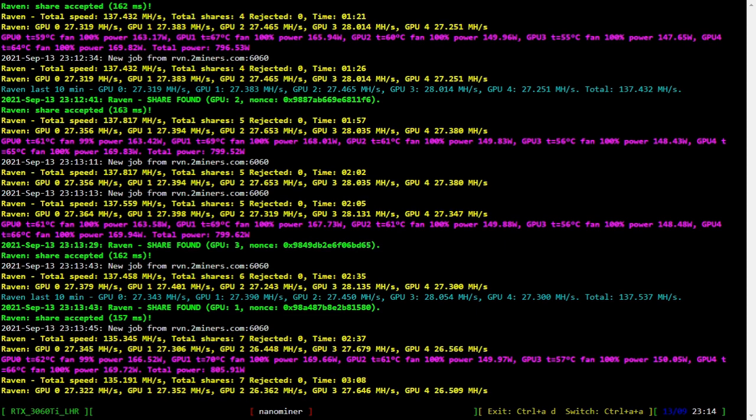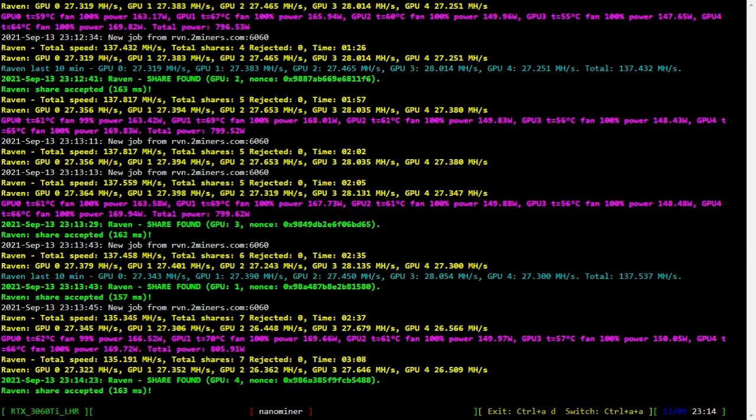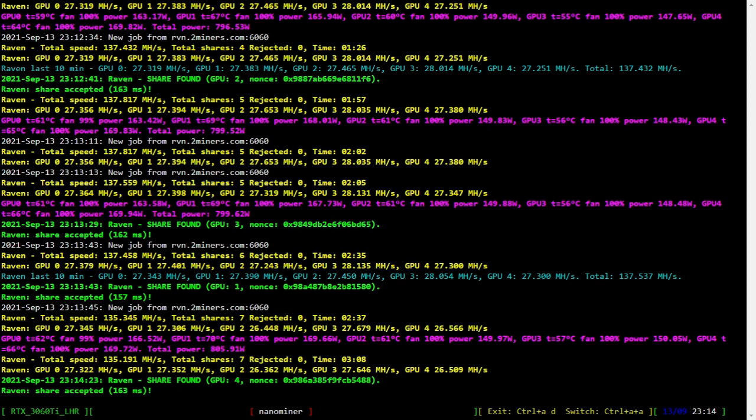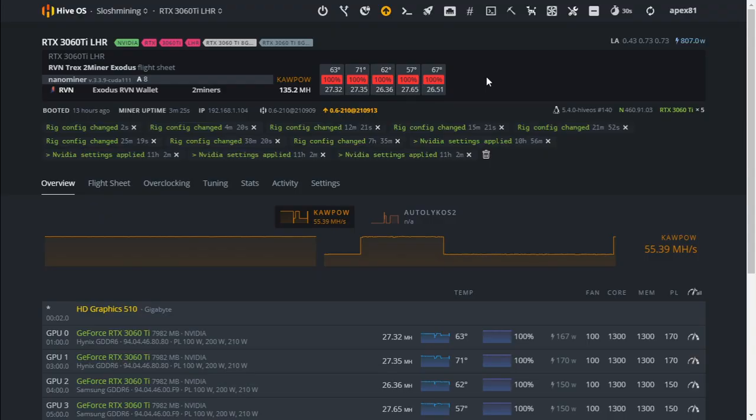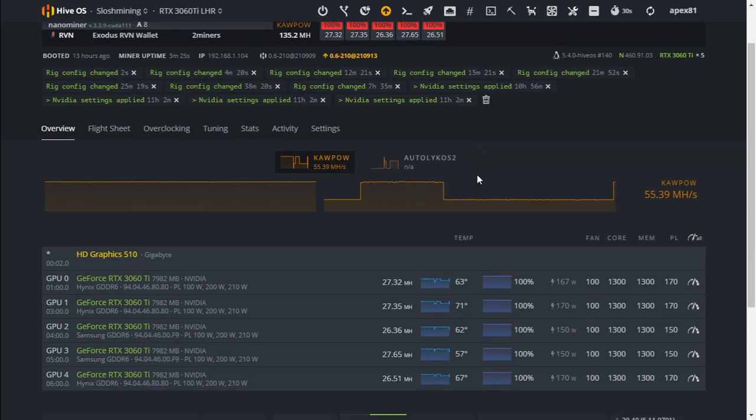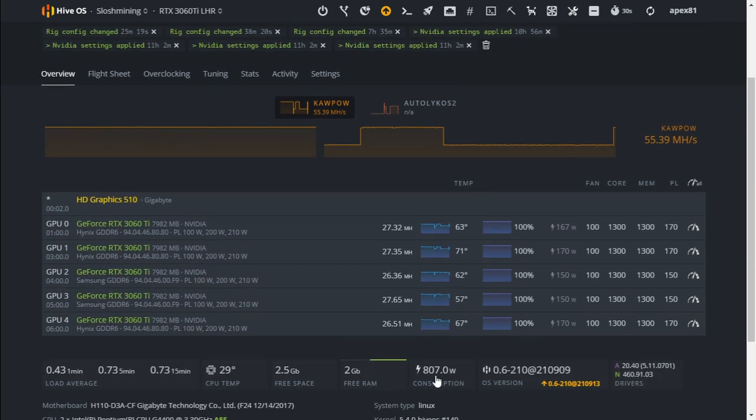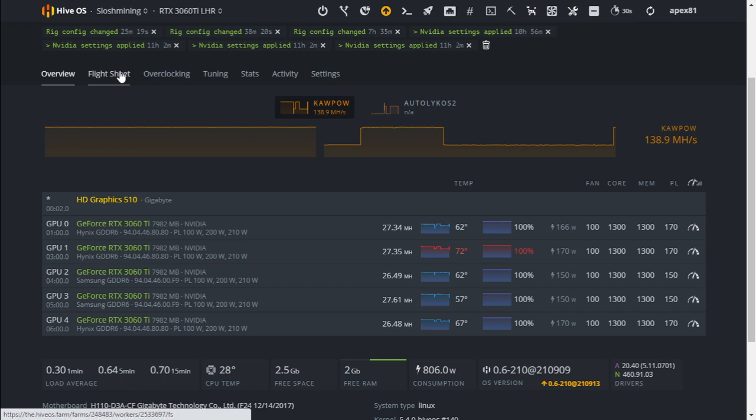Okay seems like we were getting 137 megahash, seems to have dropped to 130 and 35 megahash. Our power consumption is 806 watts and this is with Nano miner. In Hive OS we can see 135.2 megahash at 807 watts. Moving on to our next mining software.